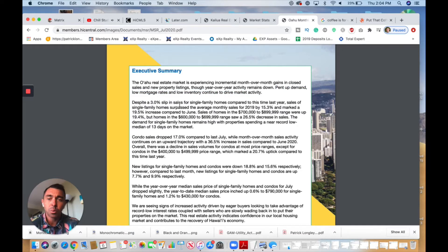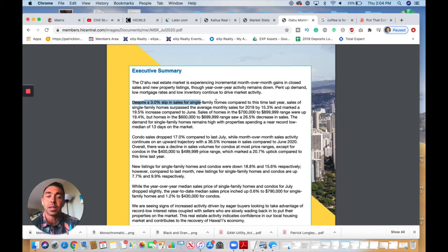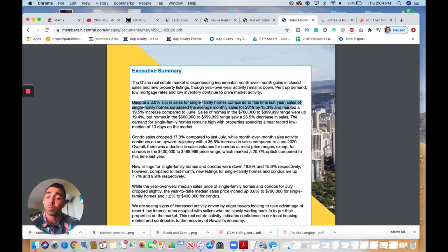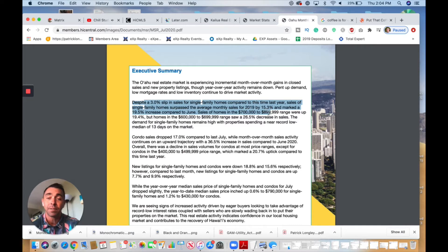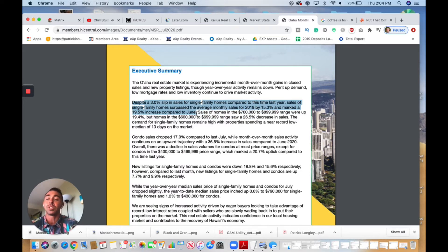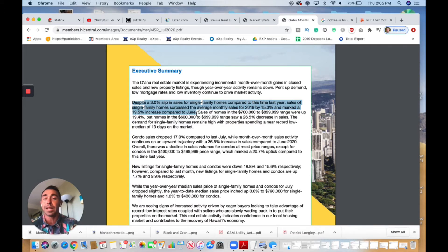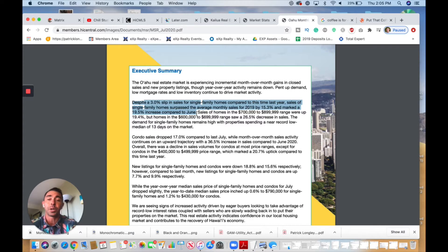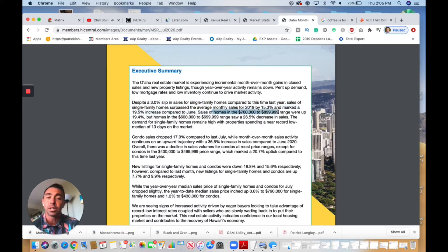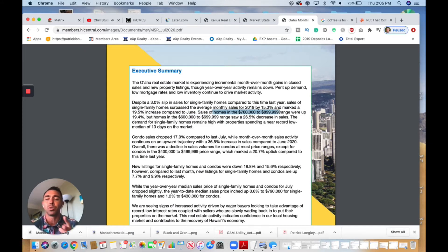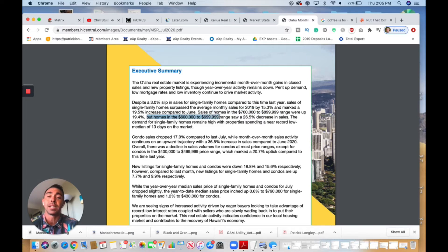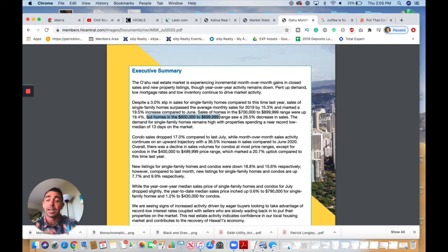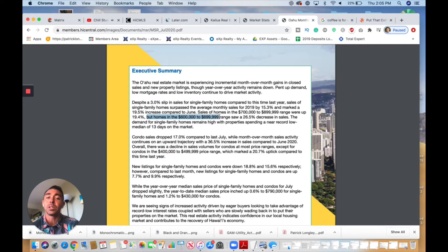We can see in the next paragraph it says despite a 3% slip in sales for single-family homes compared to last year, sales of single-family homes, which is a different market than condos, has surpassed the average monthly sales of 2019 by 15% and marked a 19.5% increase compared to June. So we're seeing a 19% increase in single-family home monthly sales from last month—not insignificant. Sales of homes in the $700,000 to $900,000 range, which is the average buyer for a single-family home, has seen an increase of 19.4%, so almost 20%. But homes in the $600,000 to $699,000—those are usually going to be homes on the west side, Ewa, Kapolei—those have actually seen a 26.5% decrease in sales.